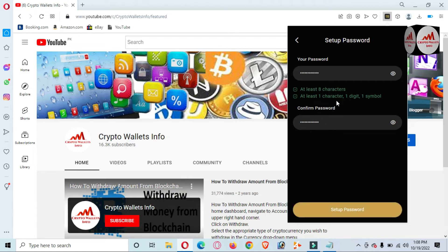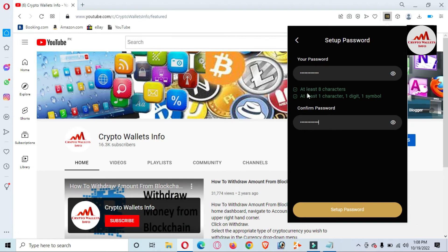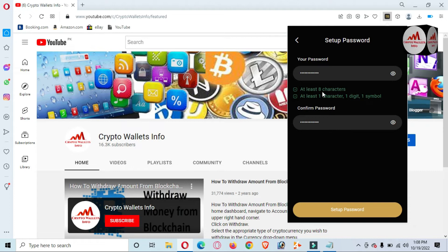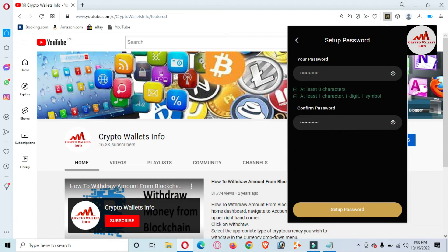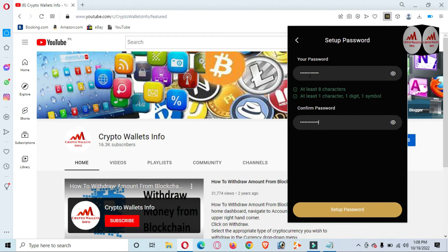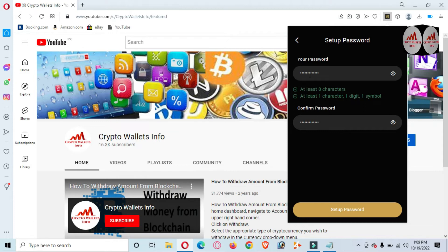I have entered my new password and confirmed it again. You can see both fields are green — at least eight characters, at least one letter, one digit, and one symbol. My password is strong and correct. This is my new password, not the old one I forgot. In this video I am showing you how to recover your password if you forget it.